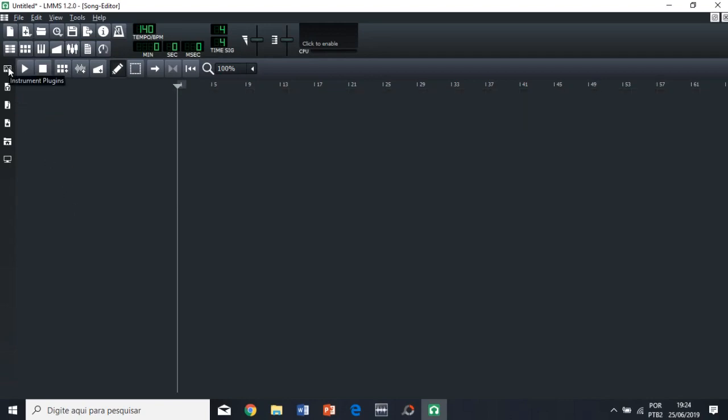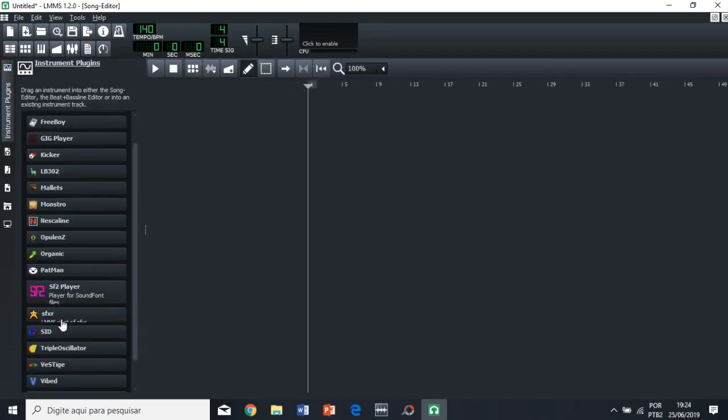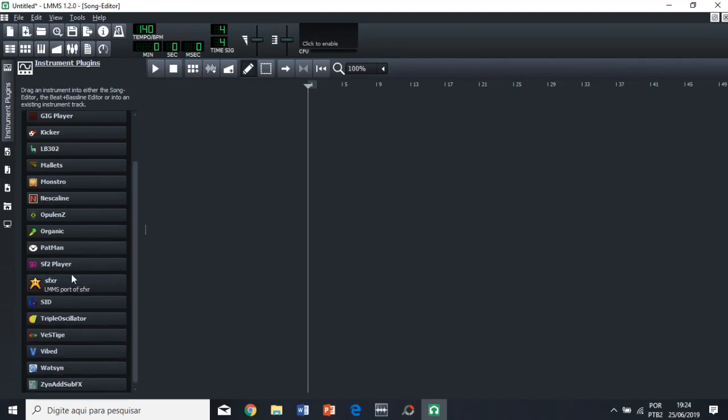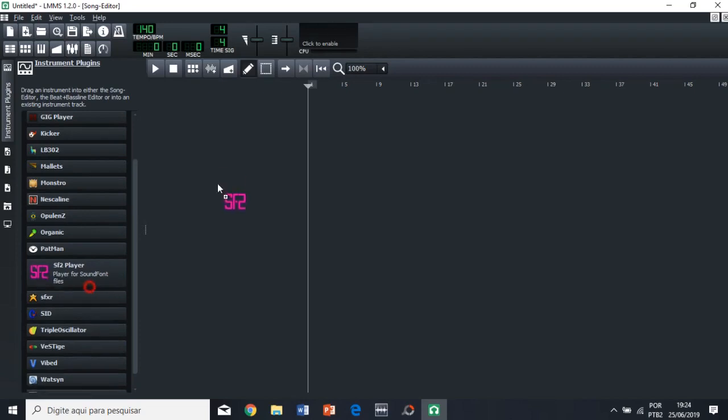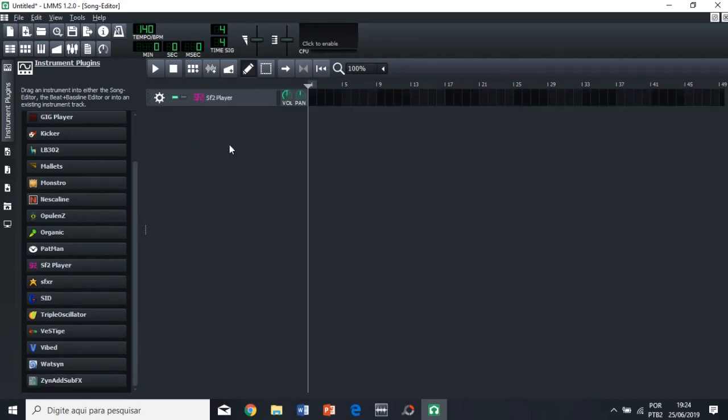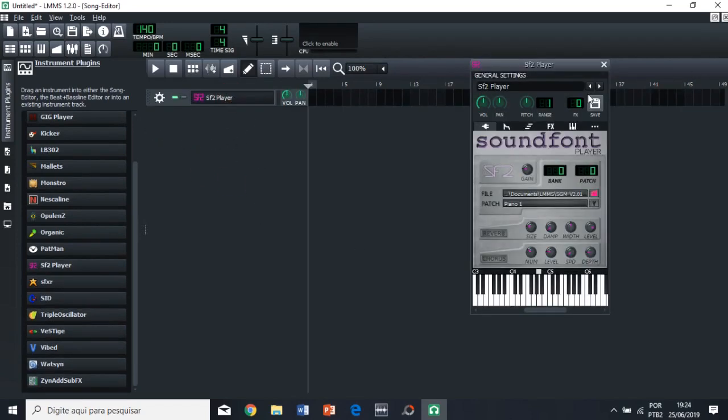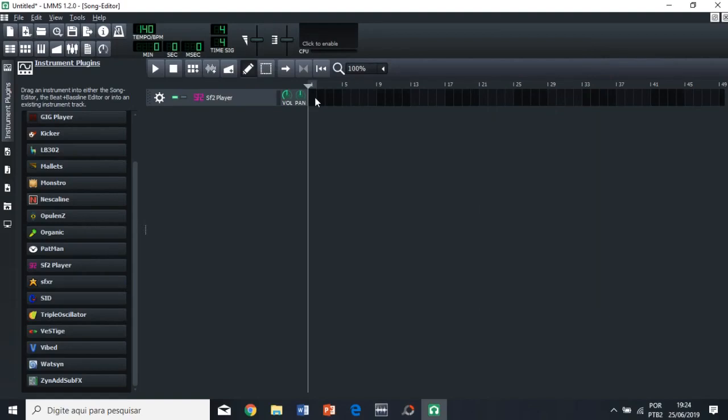So I like using this plugin, which is the SF2 player. So as you can see here in the description, it's a player for sound font files. Sound font files basically have sound samples. So basically, it's like a MIDI composer, right?